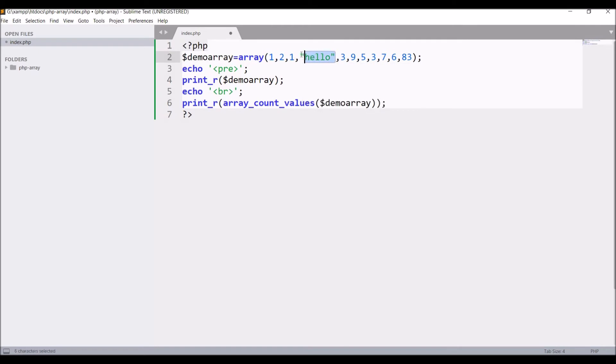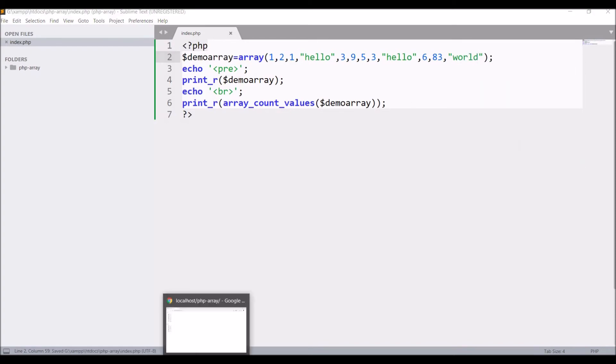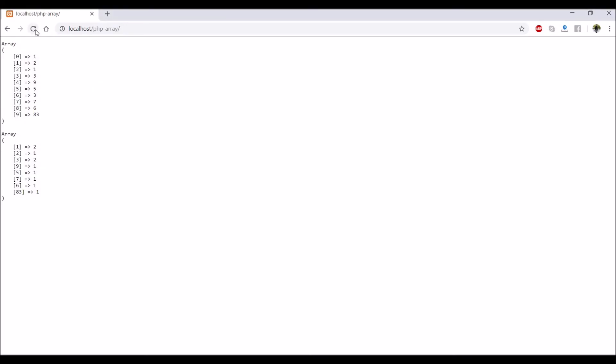And at last write 'hello' again and at last write 'world'. Now let's see in browser. It's also working for mixed values. It's giving hello two times, world is one, and also the numeric values.